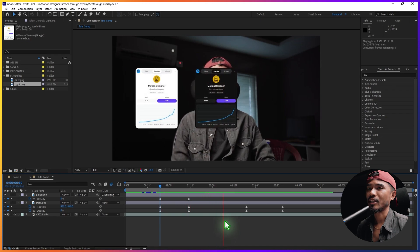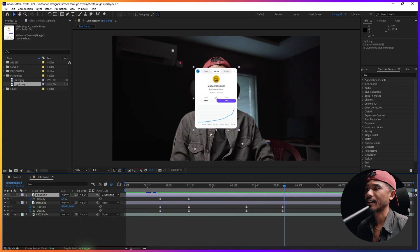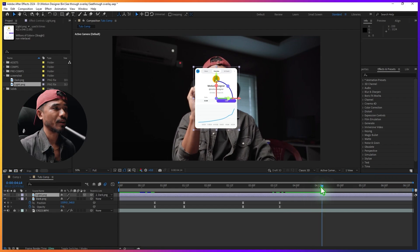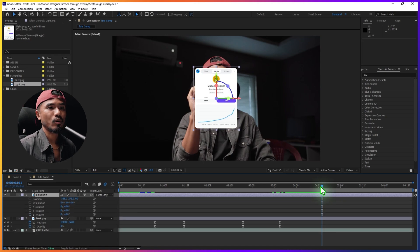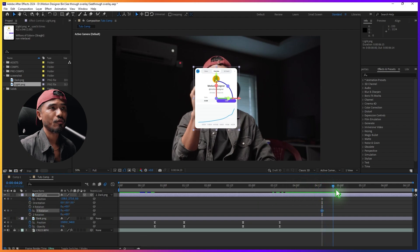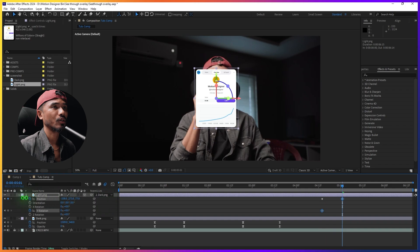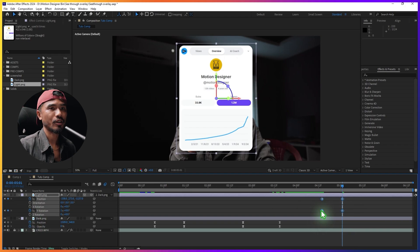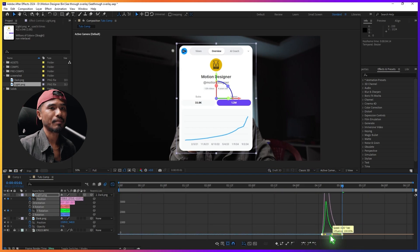We're going to make this a 3D layer. Moving forward, we're going to animate the position and rotation — hit P on the keyboard, Shift and R. Set a position keyframe and a Y rotation keyframe. Go a few frames forward, move the position towards the camera with a Y rotation — set this to one full rotation. Select all keyframes, Easy Ease, go to the graph and tweak it like this.